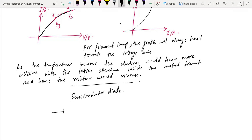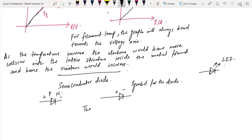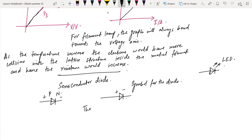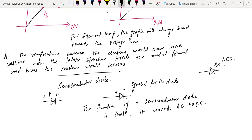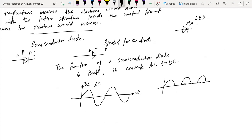Let us talk about the semiconductor diode. A semiconductor diode has a P junction and an N junction — a positive terminal and a negative terminal. The symbol for the diode has positive and negative terminals. The function of a semiconductor diode is that it converts AC to DC. When a diode is in the circuit, only the positive half cycles are allowed to pass and the negative half cycles are removed. This is known as half-wave rectification.